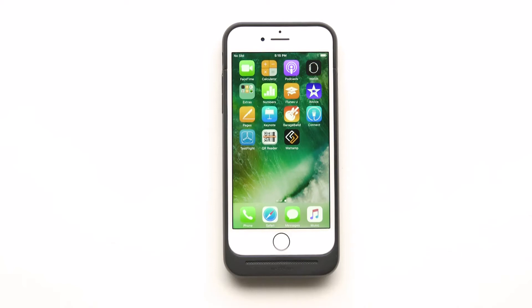Hi, backers. Today I want to show you the Watt M1 case application. This application is a demo version and is still under development. There will be some differences from the actual release version in the future. At current state, the user interface is completed and we are going to show you all the features we have right now.